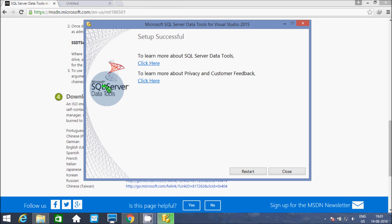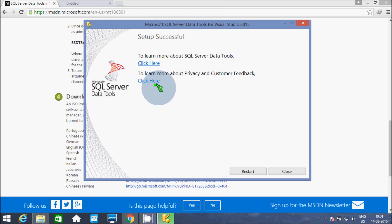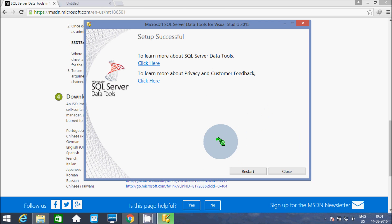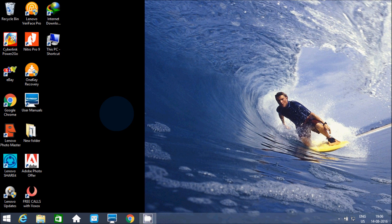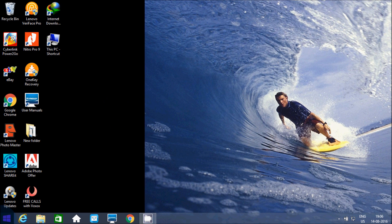Microsoft SQL Server Data Tools successfully installed. So now I am going to restart the system. Click on the restart button.